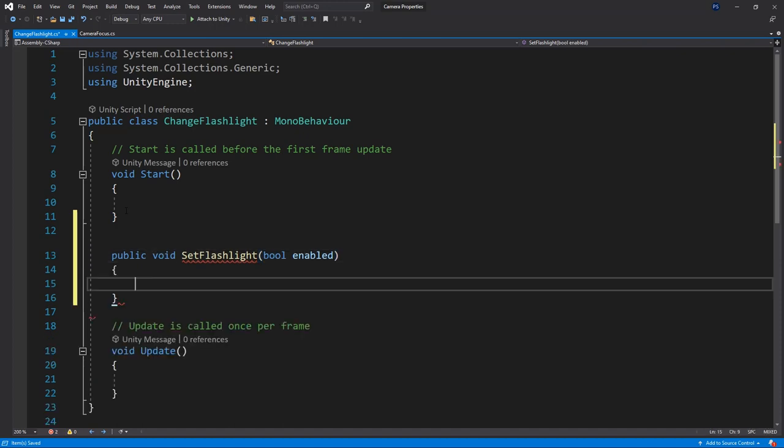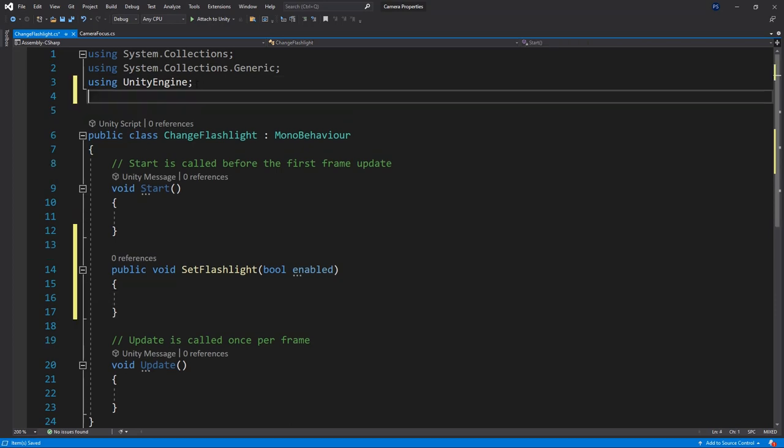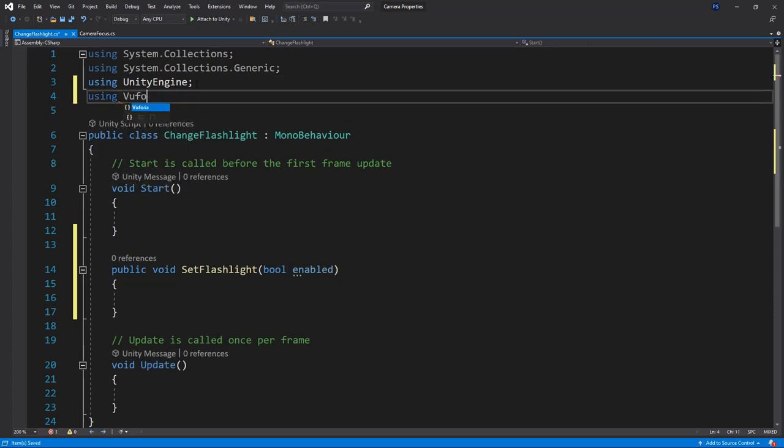With the method property I'm able to turn the flashlight on and off by adding the method to a checkbox for example. Secondly we'll make sure to use the Vuforia namespace.